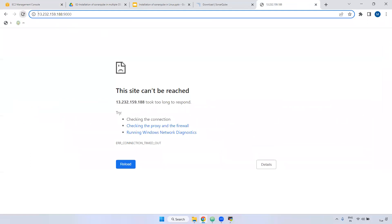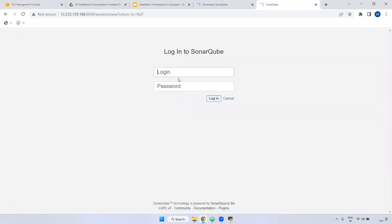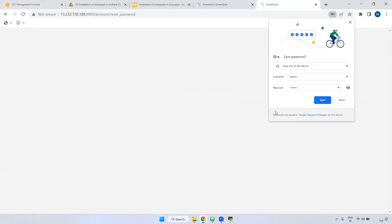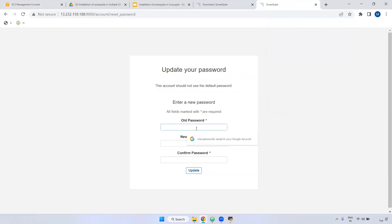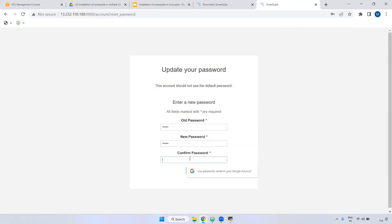Now refresh. If you observe here, you are able to access the SonarQube GUI. What is the default username and password? The username is admin and the password is also admin. Then login. When you login, it will ask you to set up a new password. Enter the old password 'admin' and give a new password.